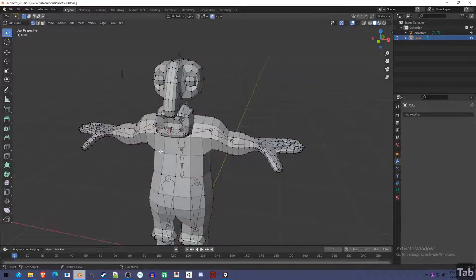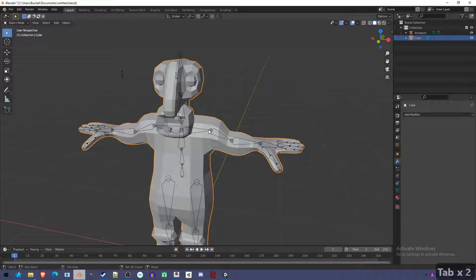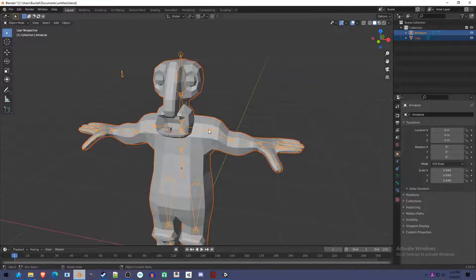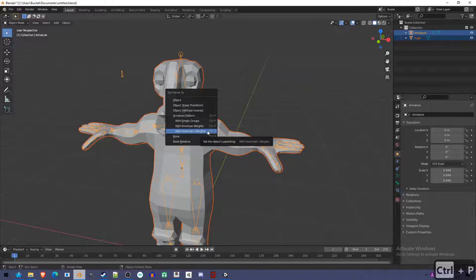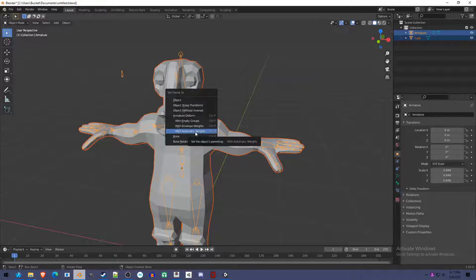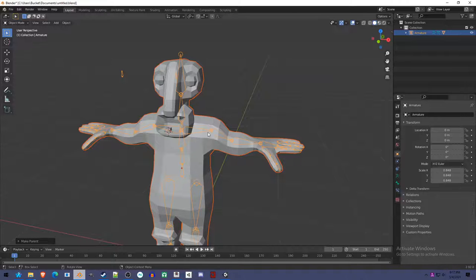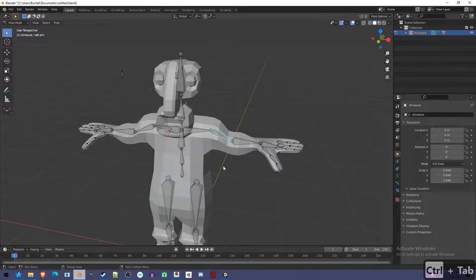This is the mesh - we've applied the modifiers so that we have these real vertices. We hold down Shift and select the rig. So now that we have both of them selected - the rig is bright orange, the other one is just a dark orange outline - we press Ctrl-P and choose Armature Deform with Automatic Weights. This is going to connect the body mesh to the rig and try to apply weights.